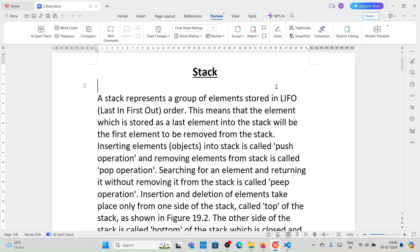In this video I am going to explain a stack program in Python. A stack is a data structure that represents a group of elements stored in last-in first-out order. The element which is stored as the last element into the stack will be the first element to be removed from the stack. Inserting elements into a stack is called push operations.